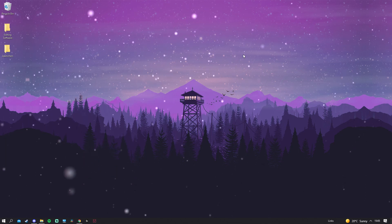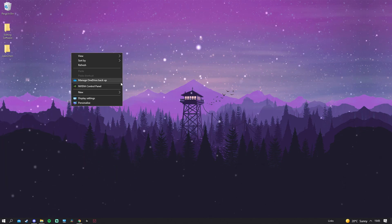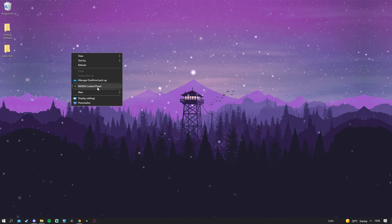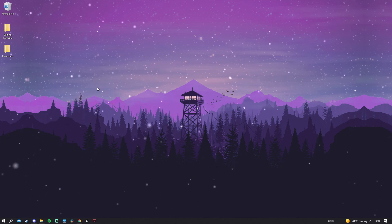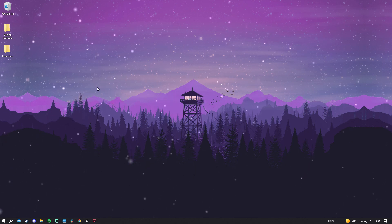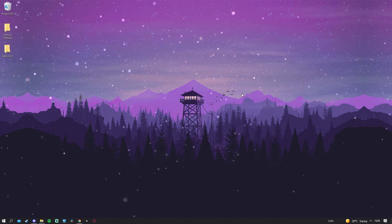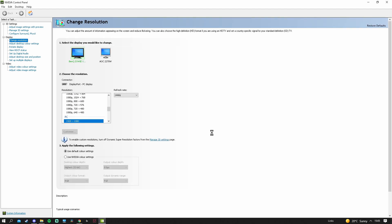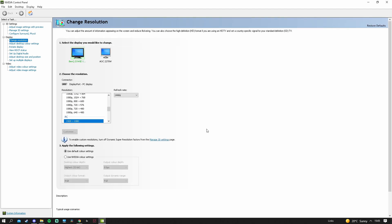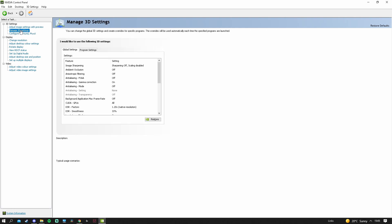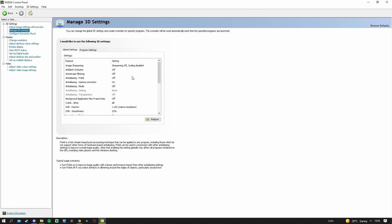Go to your desktop, right-click, click NVIDIA Control Panel, and give it a second to load. Once it loads, go to Manage 3D Settings and copy every single setting that I have listed here.